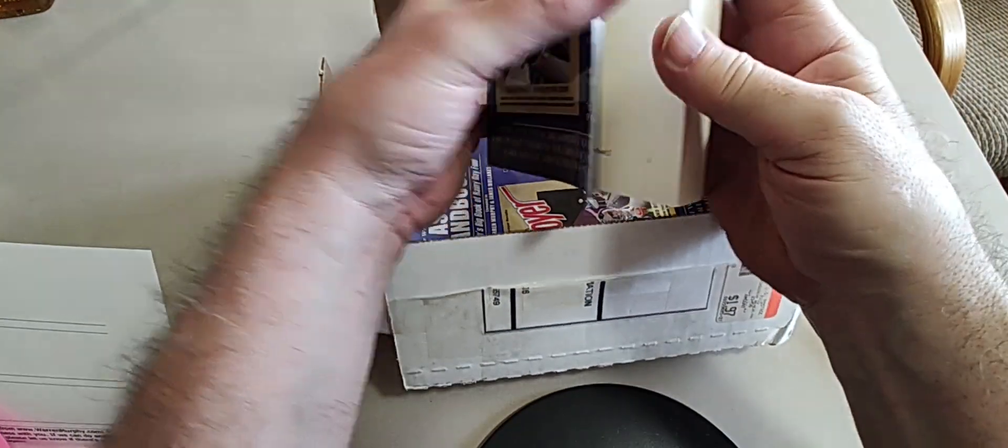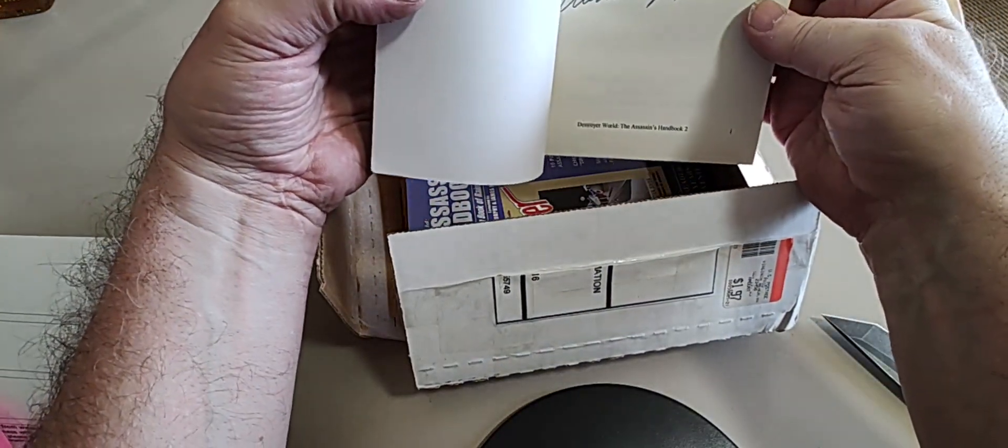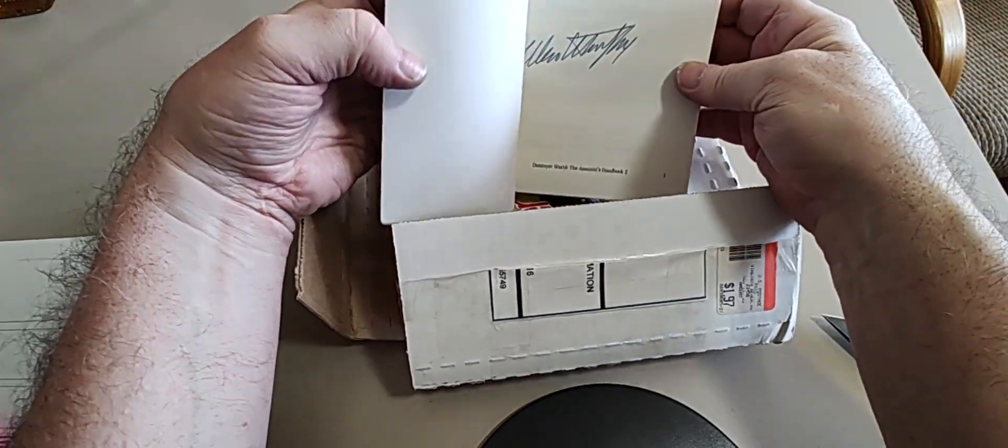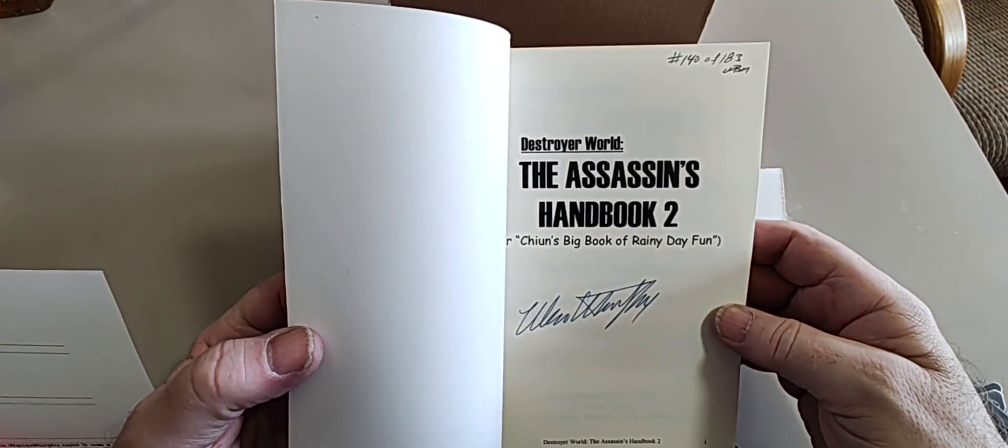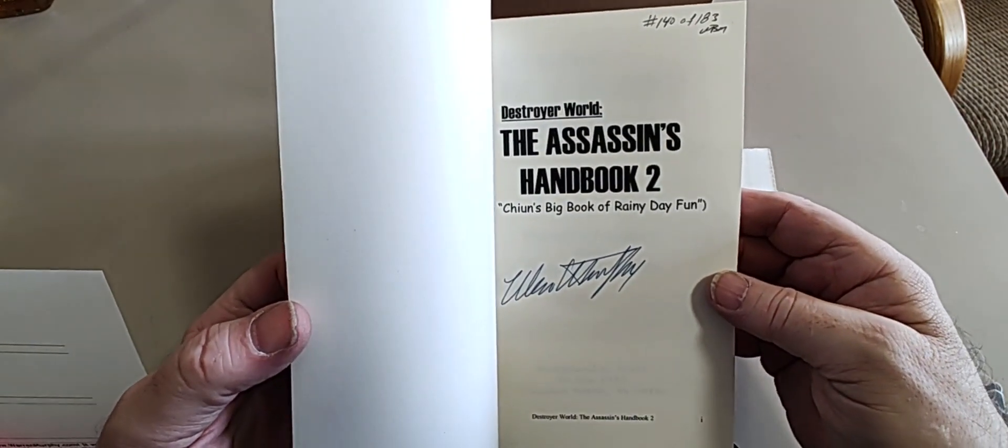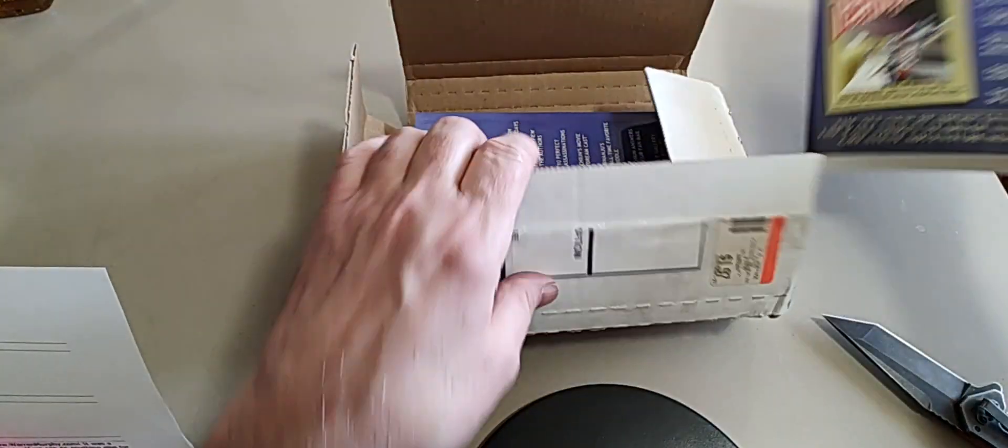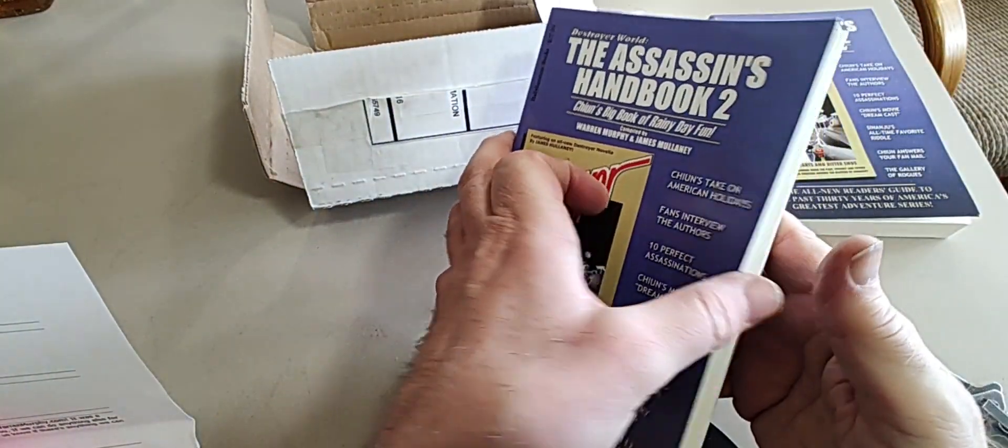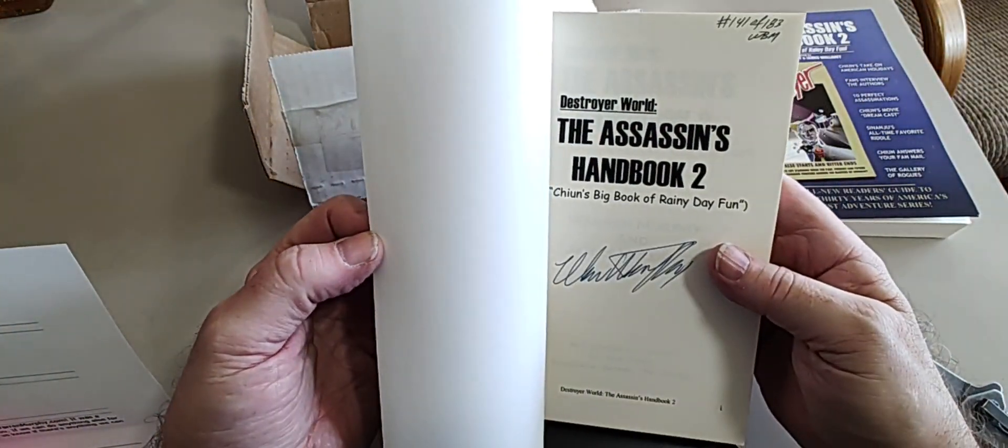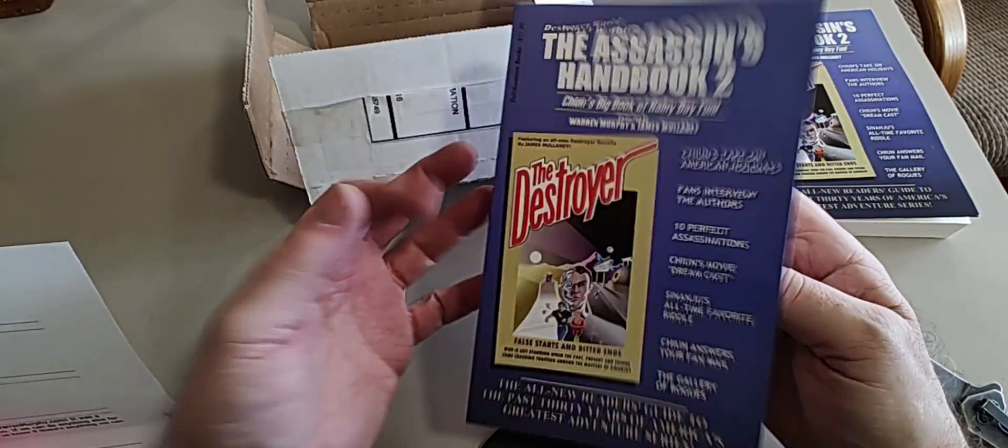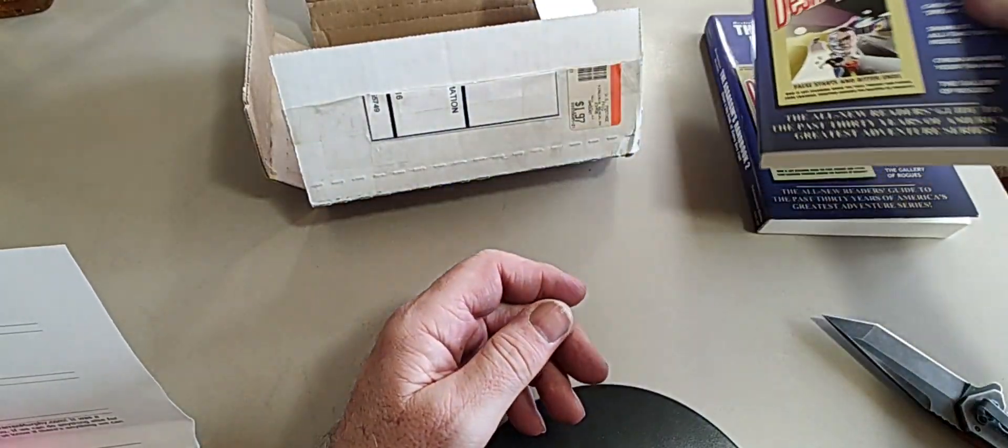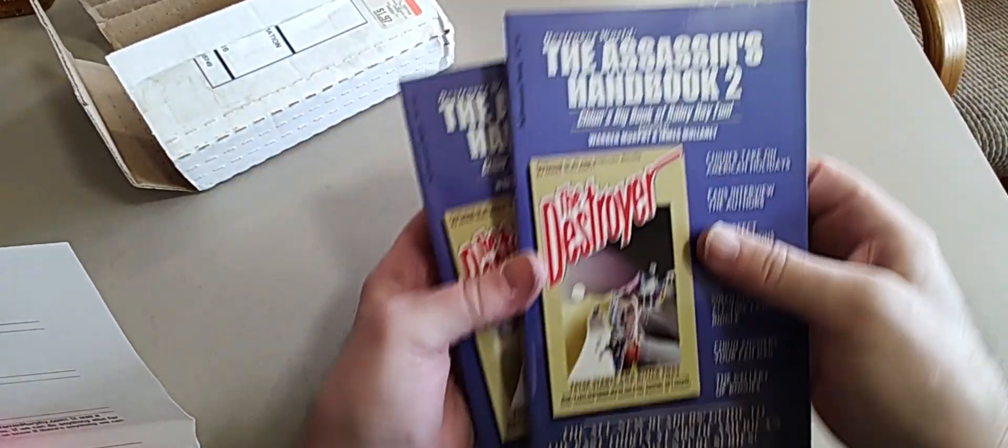Two copies of the Assassin's Handbook 2, and look at that. It's autographed number 140 of 183, and number 141 of 183. Well, that's kind of a cool surprise.